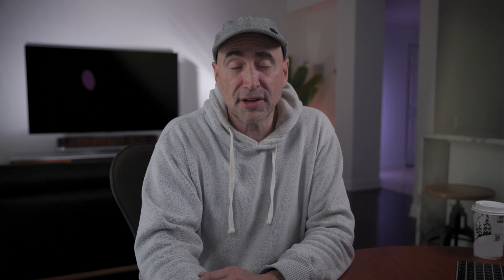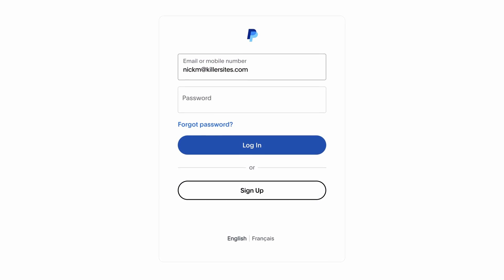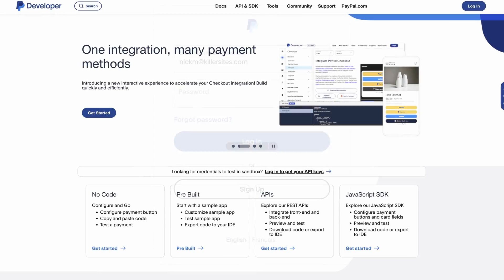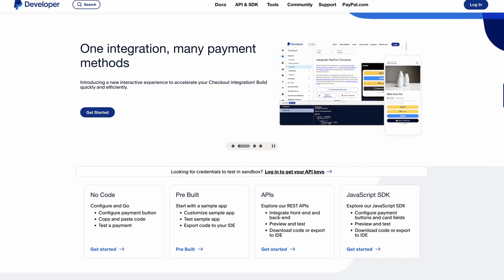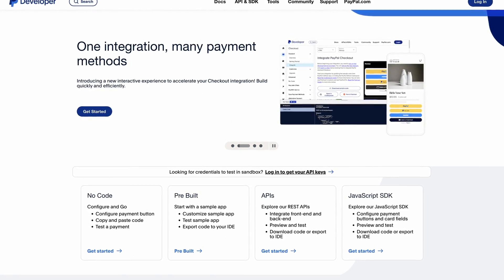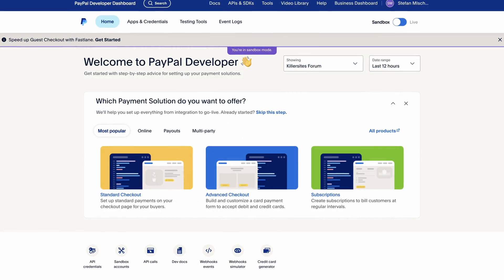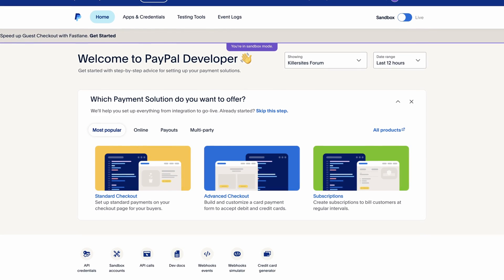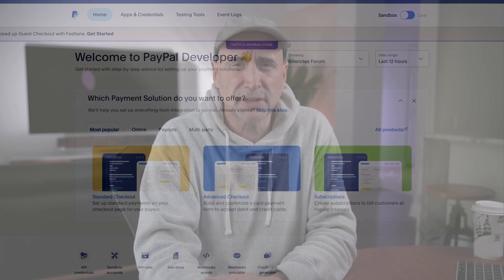For an even better experience, just set up a PayPal developer account — it's free. Navigate to the developer homepage and log in with your PayPal merchant account to get started. Once you've successfully tested your integration, a final checklist helps you take it across the finish line.